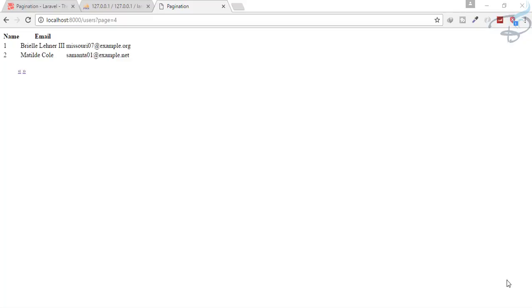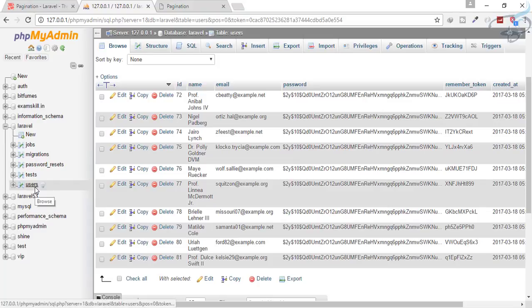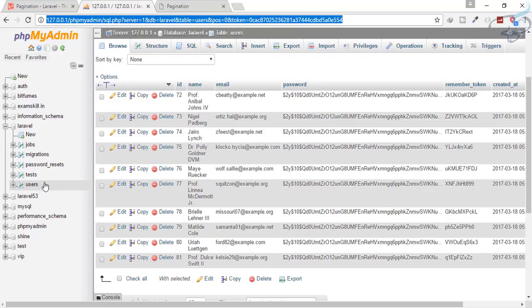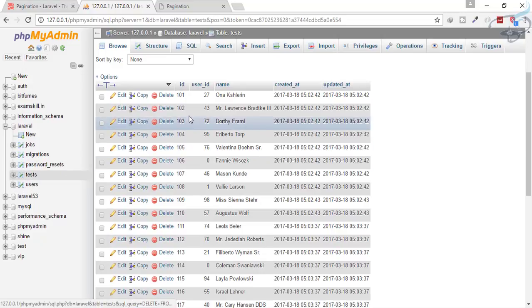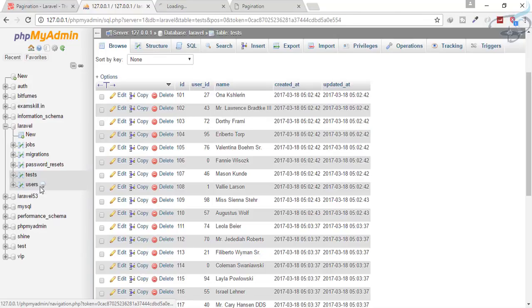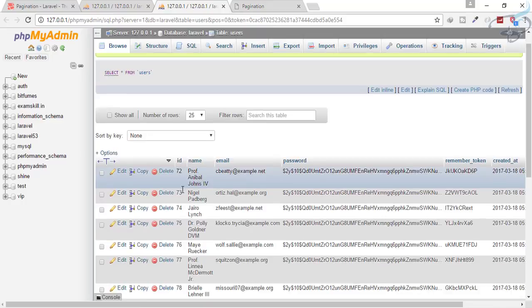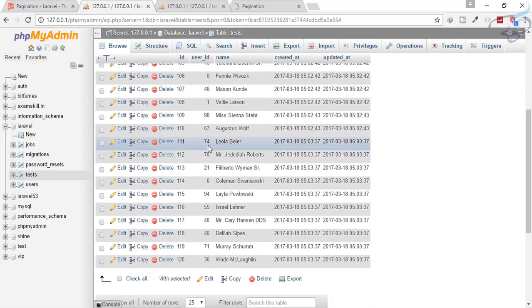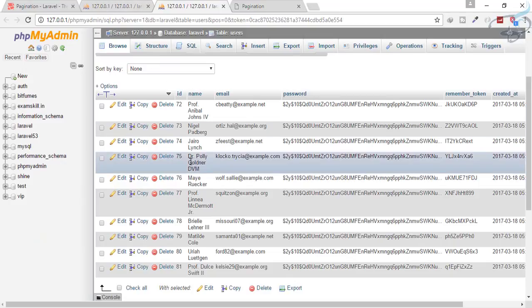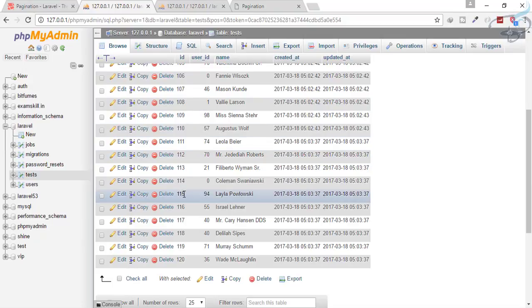In the last episode we learned about pagination and simple pagination, but in this episode we are going to see pagination in an Eloquent relationship. For that we have two tables — the first is the users table where we created the pagination system. We also have another table called the tests table, which is related to the users table by a user_id foreign key.